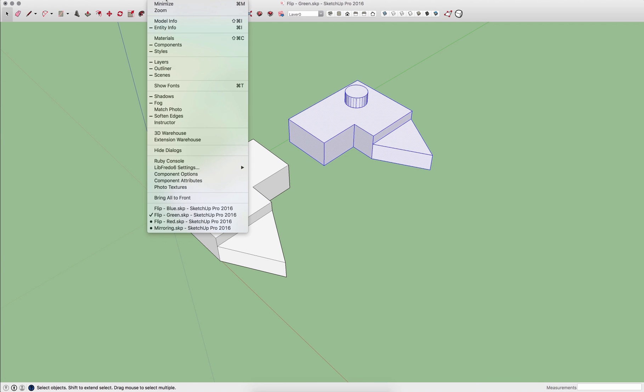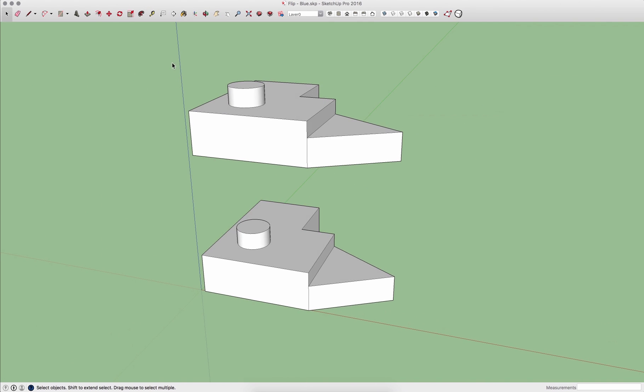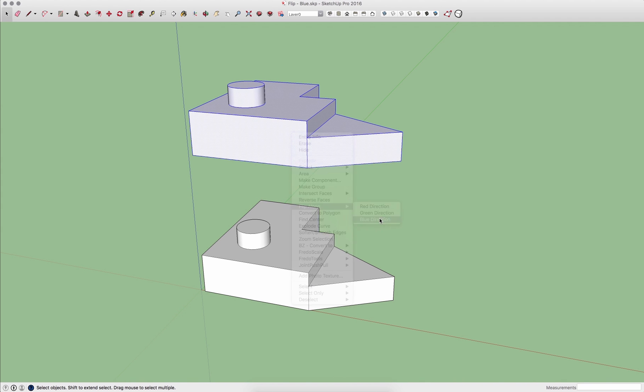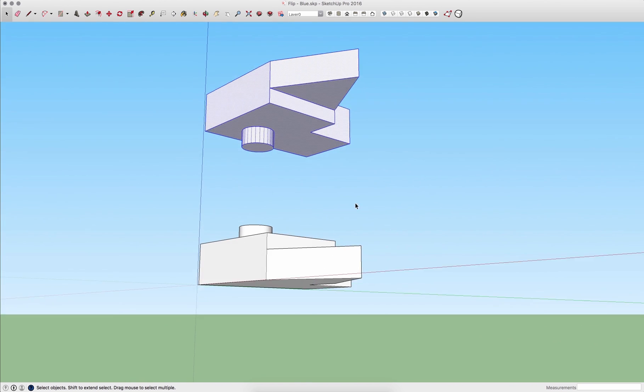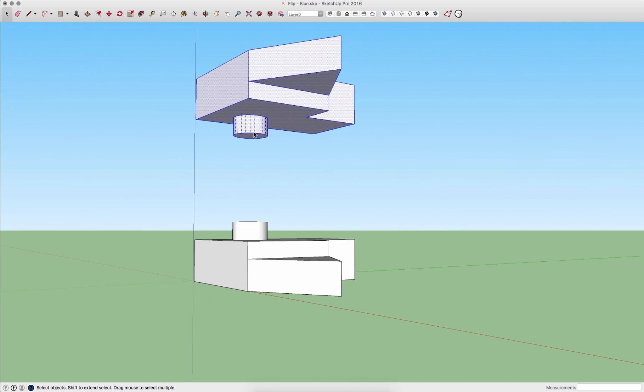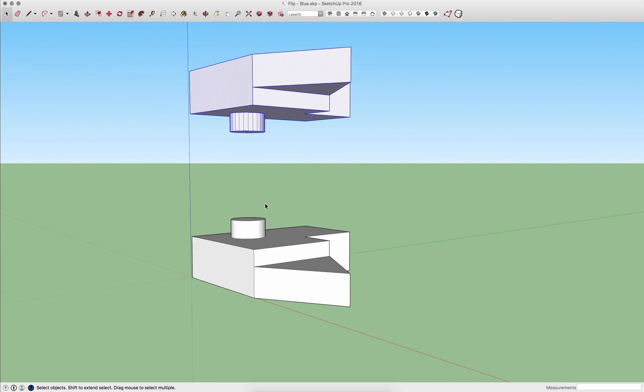And it works vertically too. So if I have a section geometry like this, I can grab this top section, right click, flip along, blue direction, and it'll give me that same geometry mirrored along the blue direction.